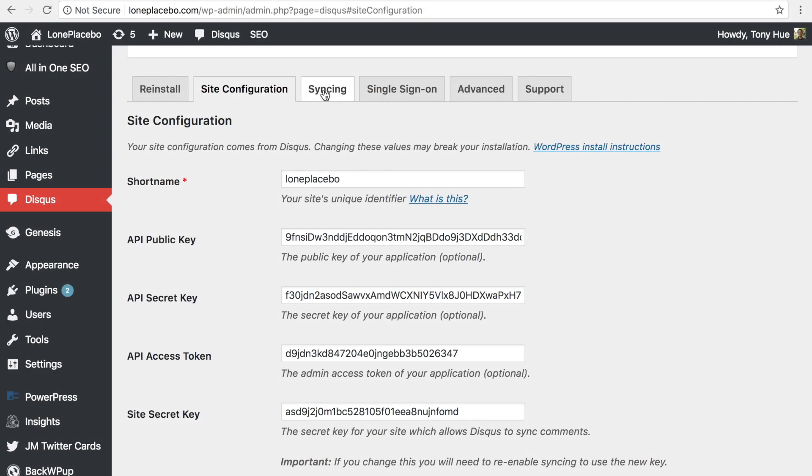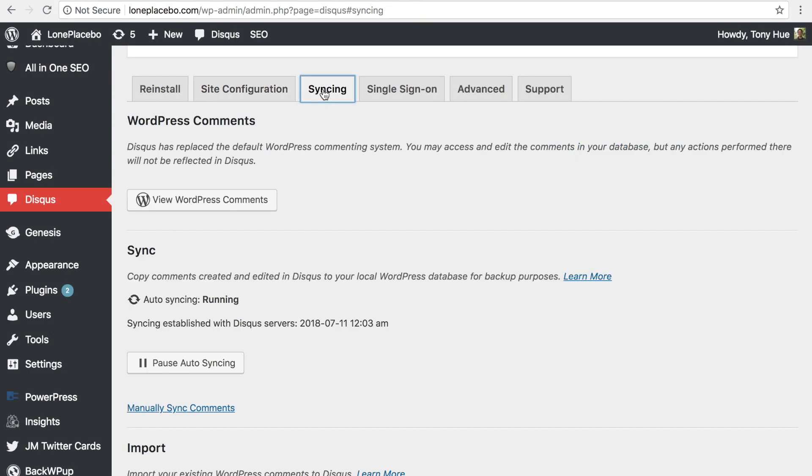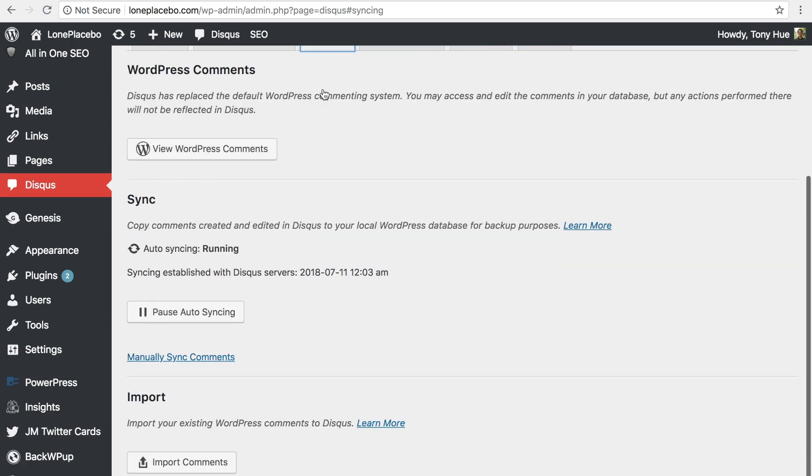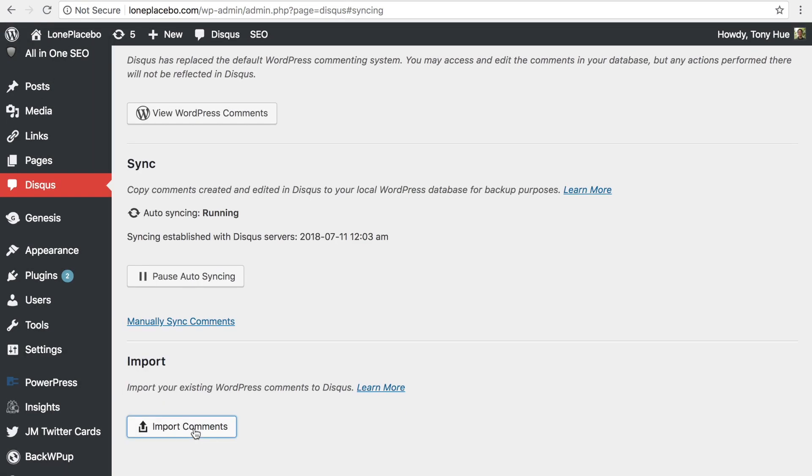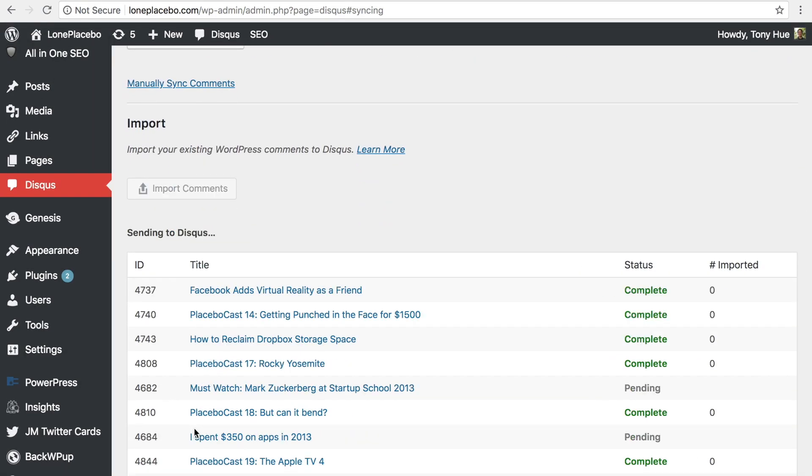After installing the plugin, head to the syncing tab, then click Import Comments to start the import process.